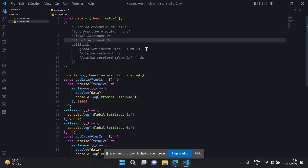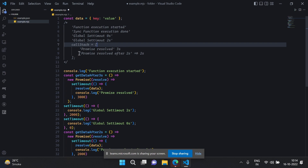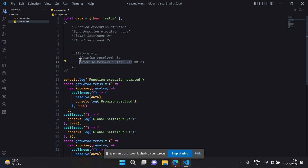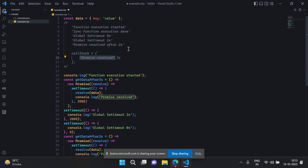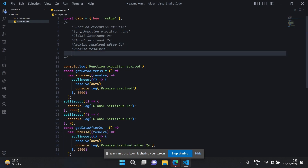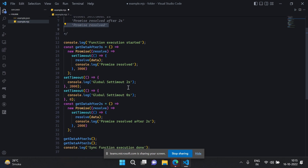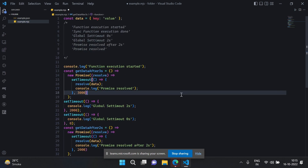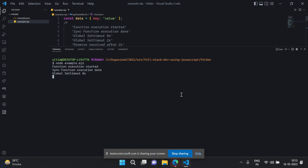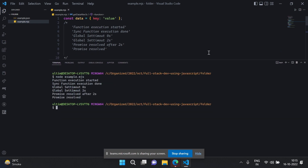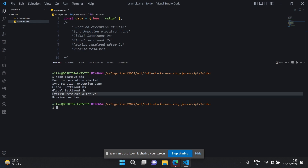After this, the three-second thing waits and then prints. So I think initially the two synchronous statements are done, then the zero-second timeout, then the two-second timeout, then finally the three-second promise. Let's run it — node example. So we have: 'function execution started', 'execution done', 'zero seconds', 'global set timer two seconds', 'after two seconds', and then 'promise resolved'. Yeah, that matches.